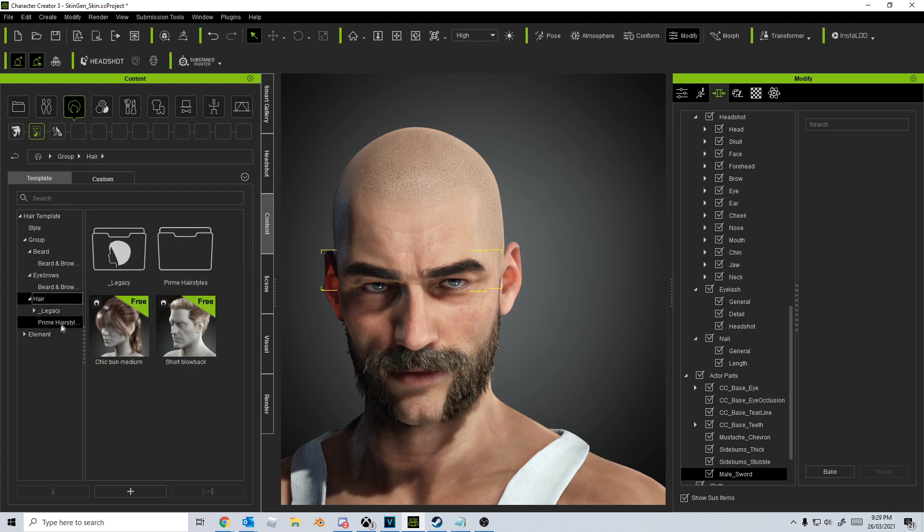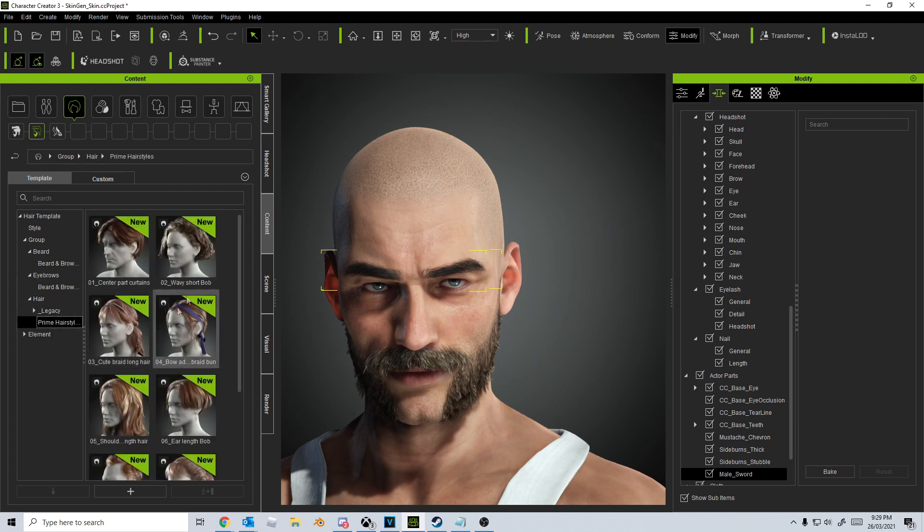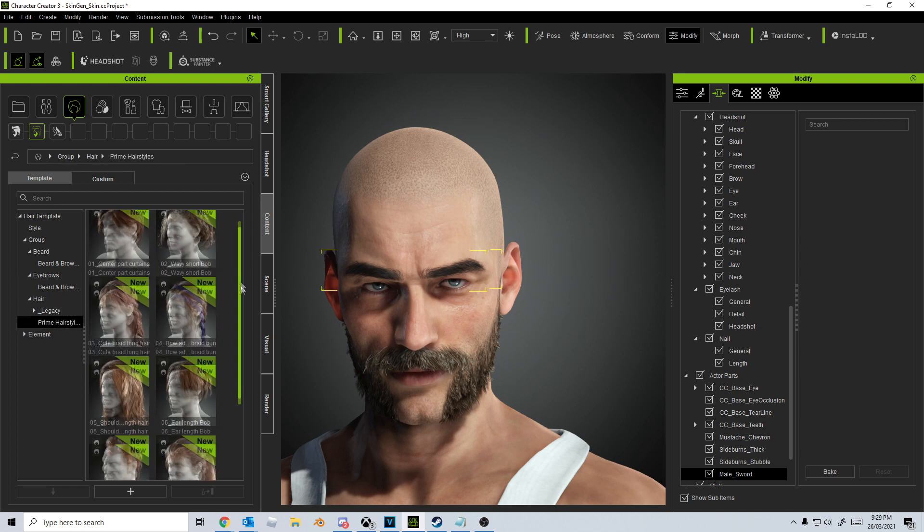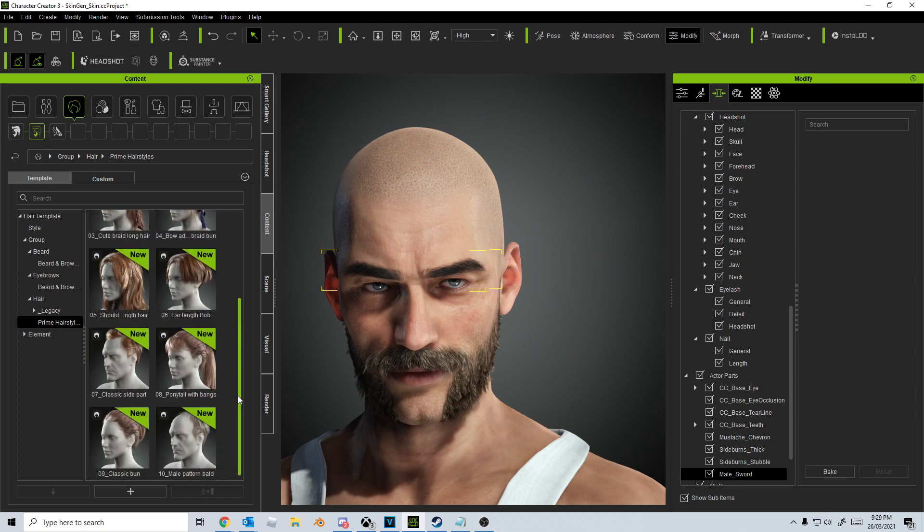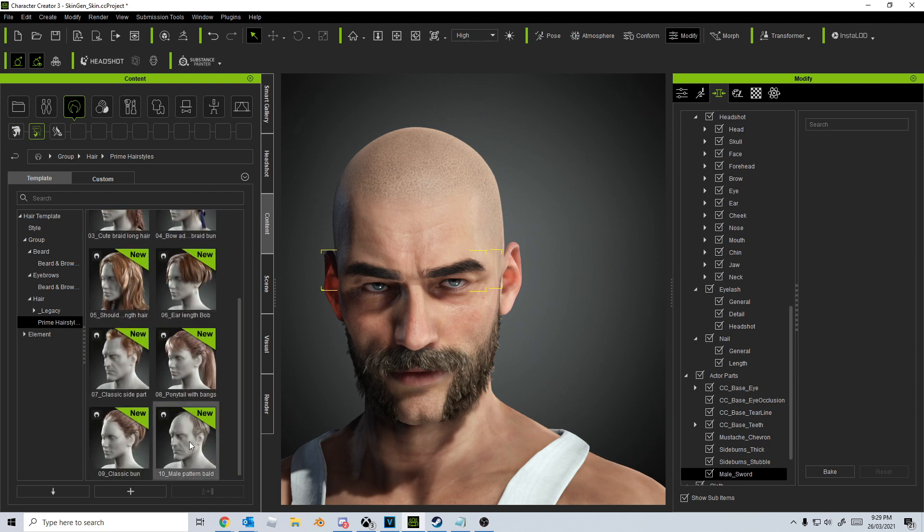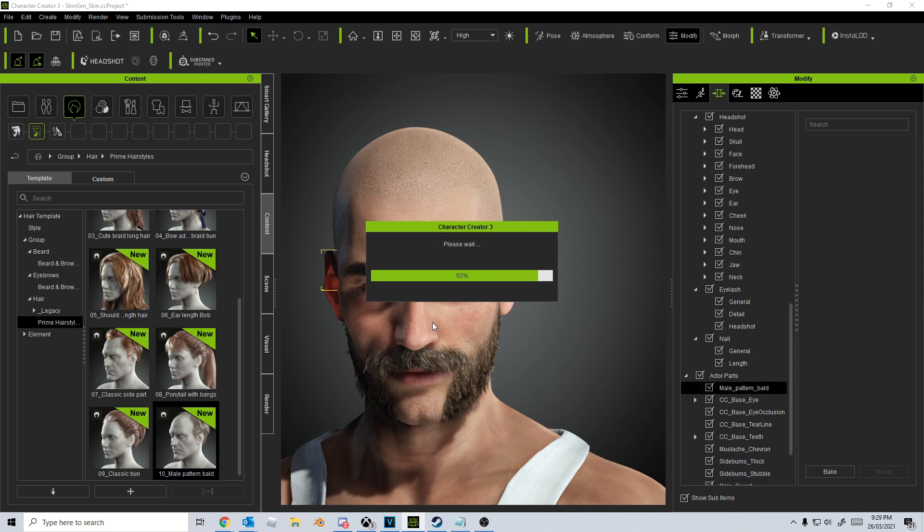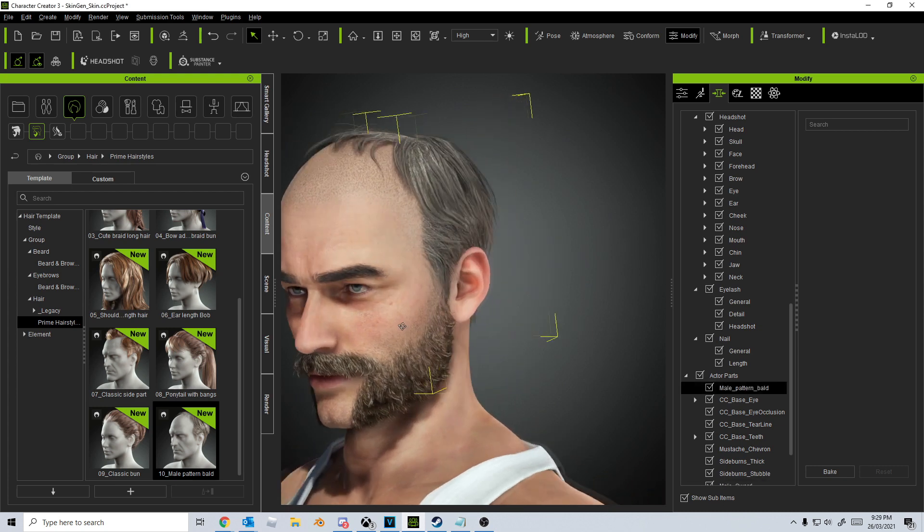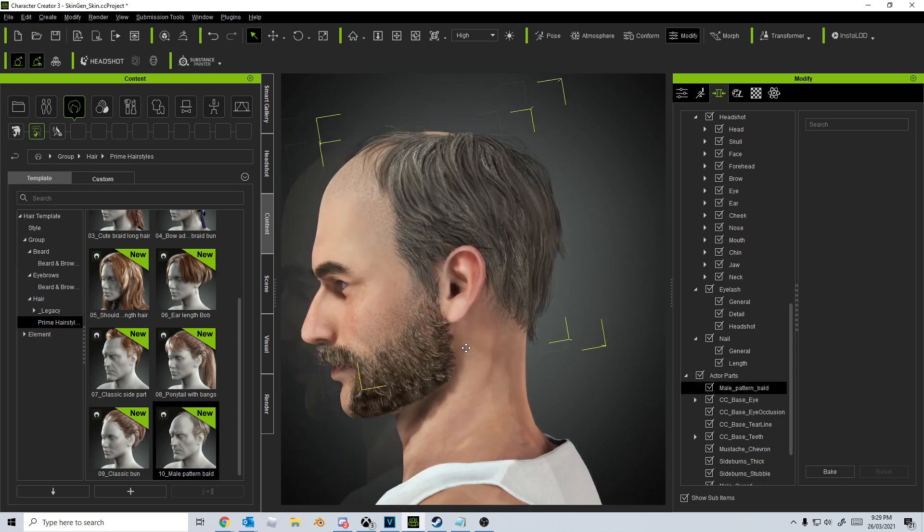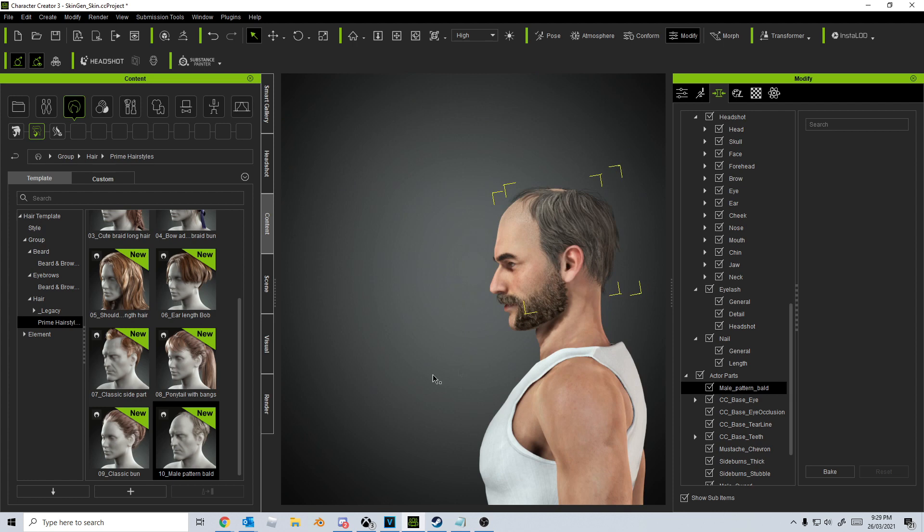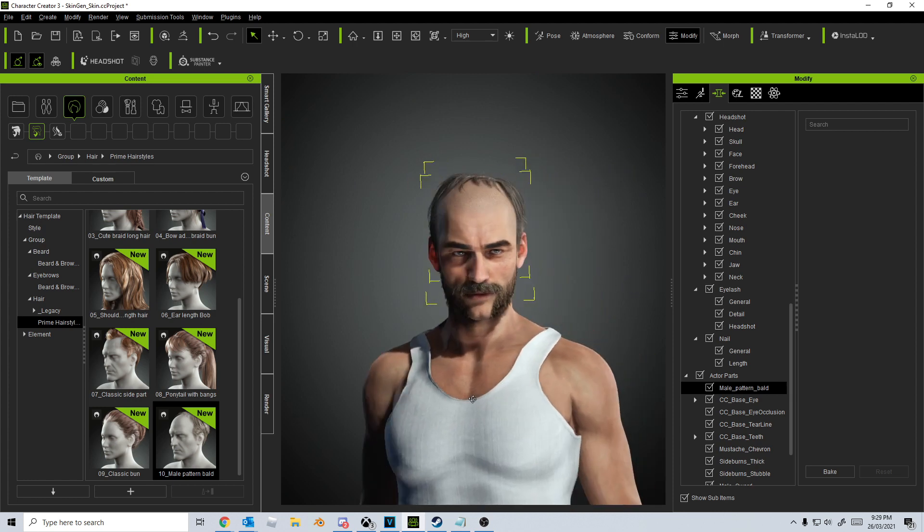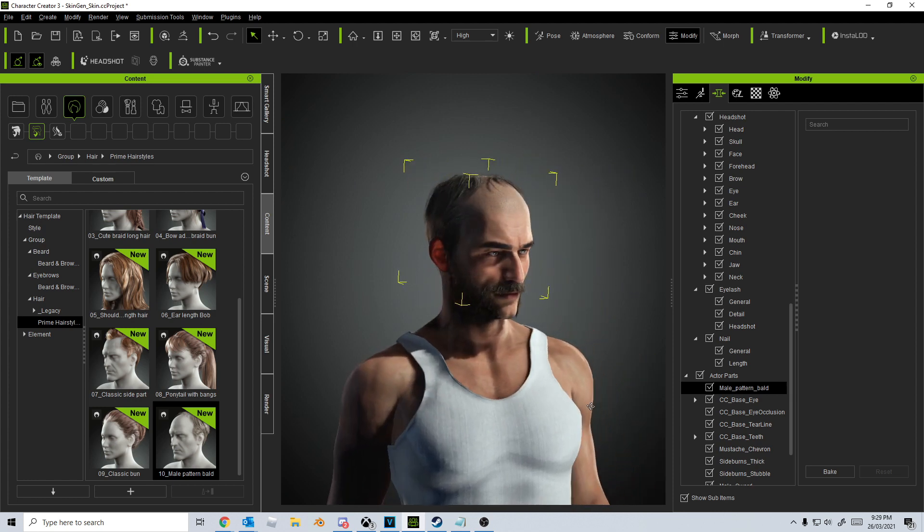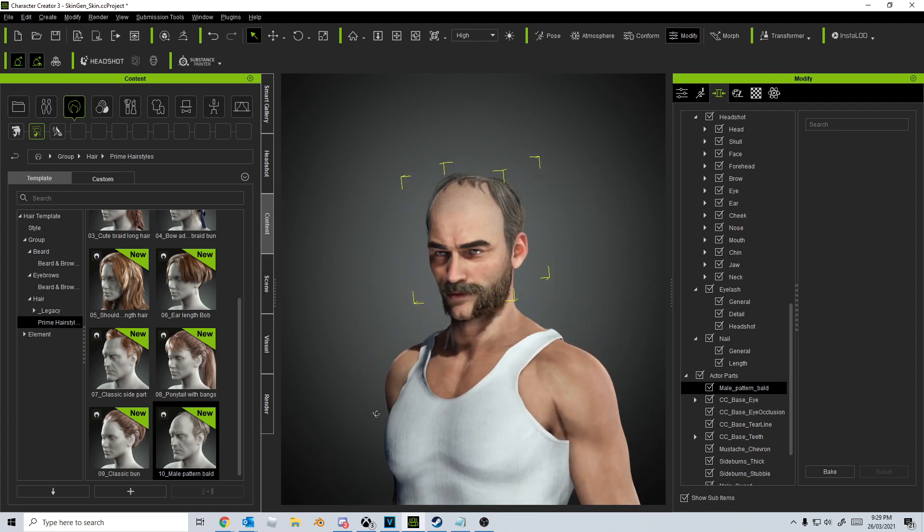Let's jump into hair. I'm gonna go straight into the Prime Hairstyles. Ooh, Male Boldness. Let's check this one out. Oh wow. Oh my goodness. He looks like a 1980s English pub manager.